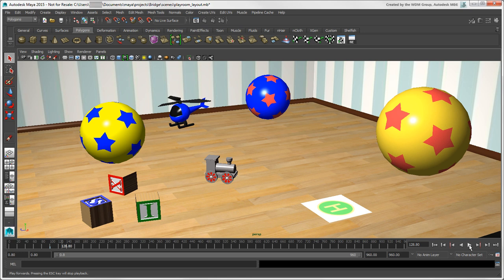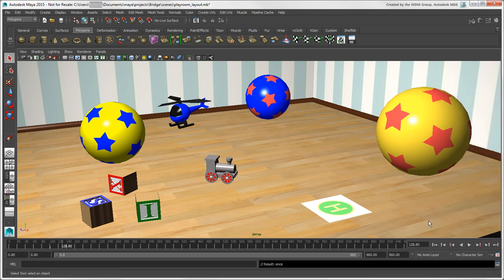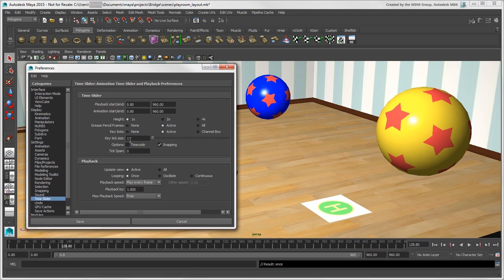You can change the playback speed, looping, and other options for the scene by right-clicking on any of the playback buttons and selecting from the menu. But to set the default behavior of the time slider, click the animation preferences icon to open the preferences window. In the time slider area, you can set all the options as you want, such as the playback start and end, time slider height, looping, and playback speed.